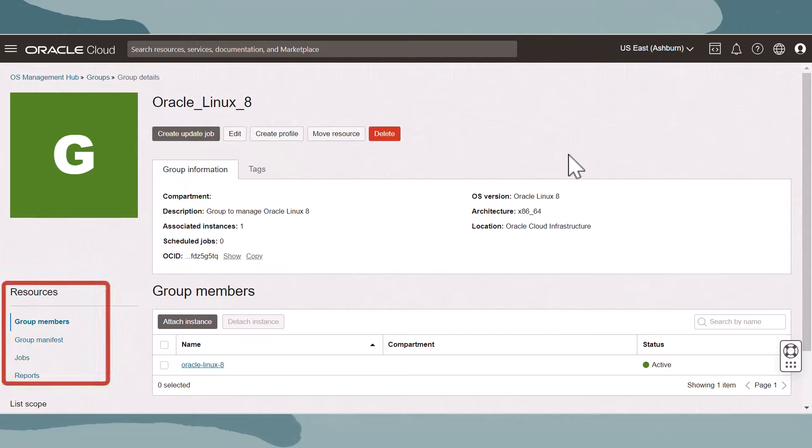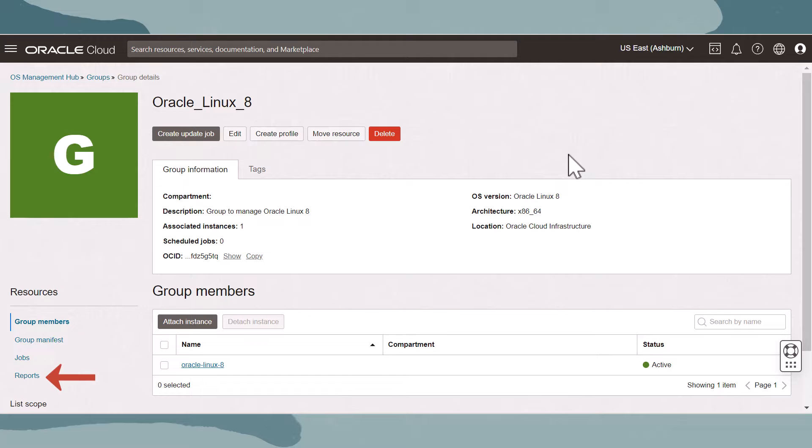Under the resources on the left side, we can navigate to group manifest to view and manage software sources, manage update jobs for the group, and view reports on group members.